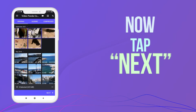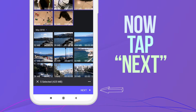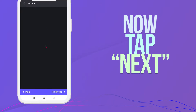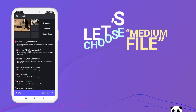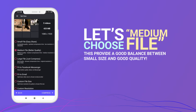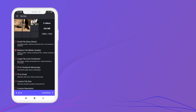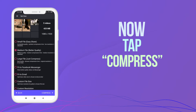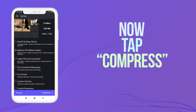Now tap Next. Let's choose Medium File. This provides a good balance between small size and good quality. Now tap Compress.